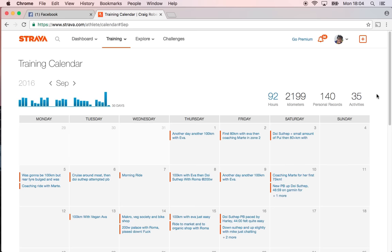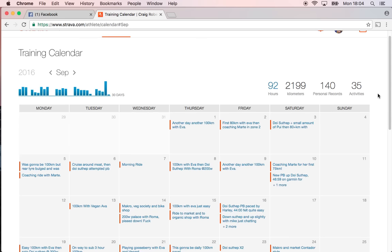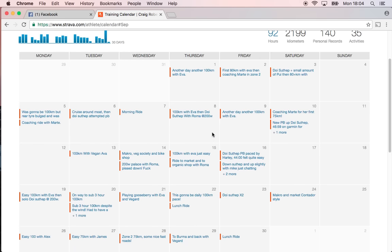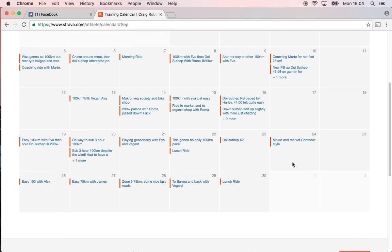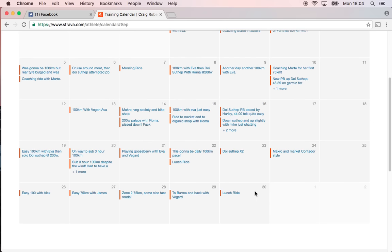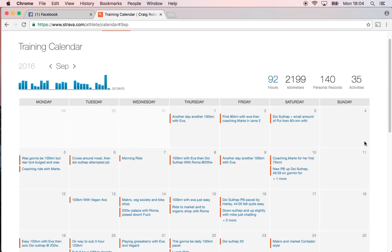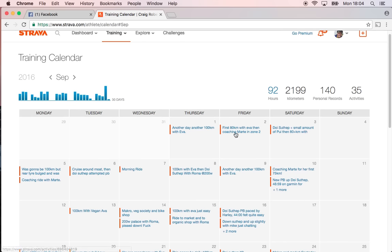You see I rode almost every day except for a couple of days here and there, doing 100k. So I did 2199 kilometers, which for me is a personal best.